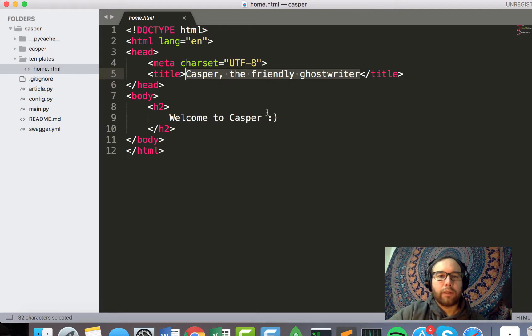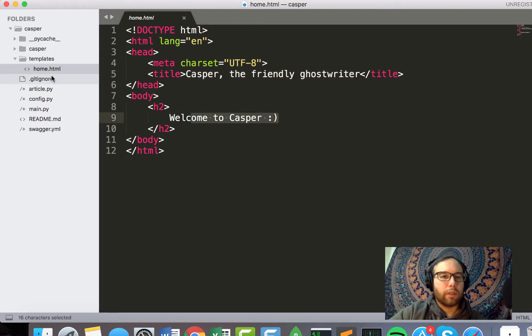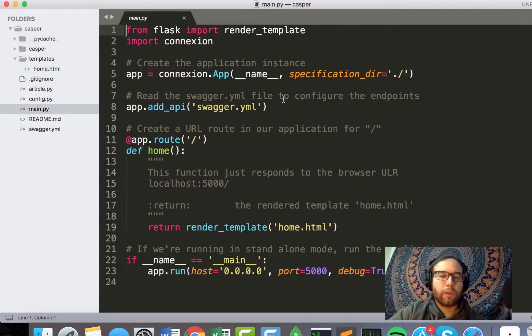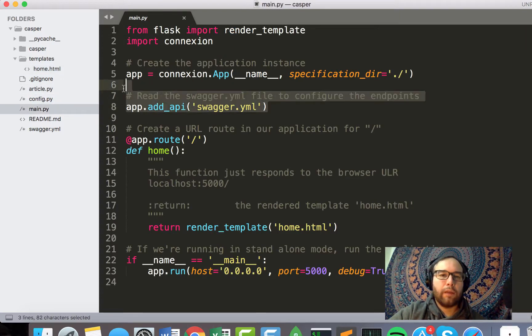Currently, just the home.html. Just provide a title, just a little welcome page. Very hello world-ish type stuff.